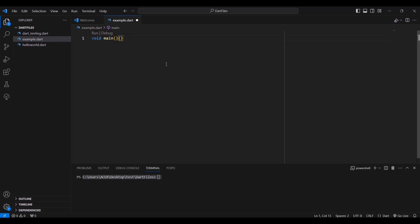So we type void main and then we have our curly braces. Automatically when you type the opening curly brace, it gives you the closing one as well — that makes typing fast. We place the closing curly brace at the bottom, and we do our code inside here in Dart.